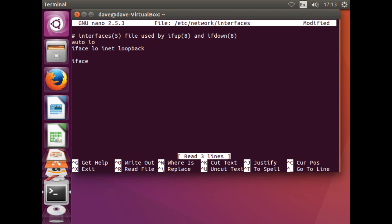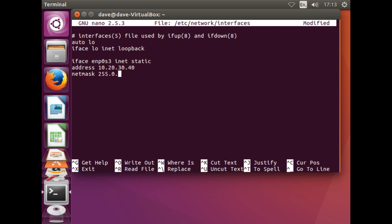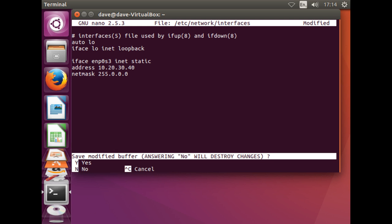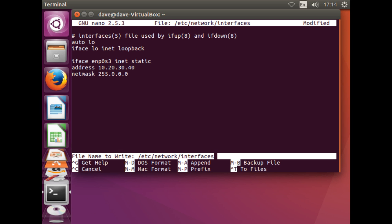As before we shall add the following script to this file. To save the file and exit, hold down the CTRL key and press the X key. Type in yes to save then enter to leave the name of the file the same.